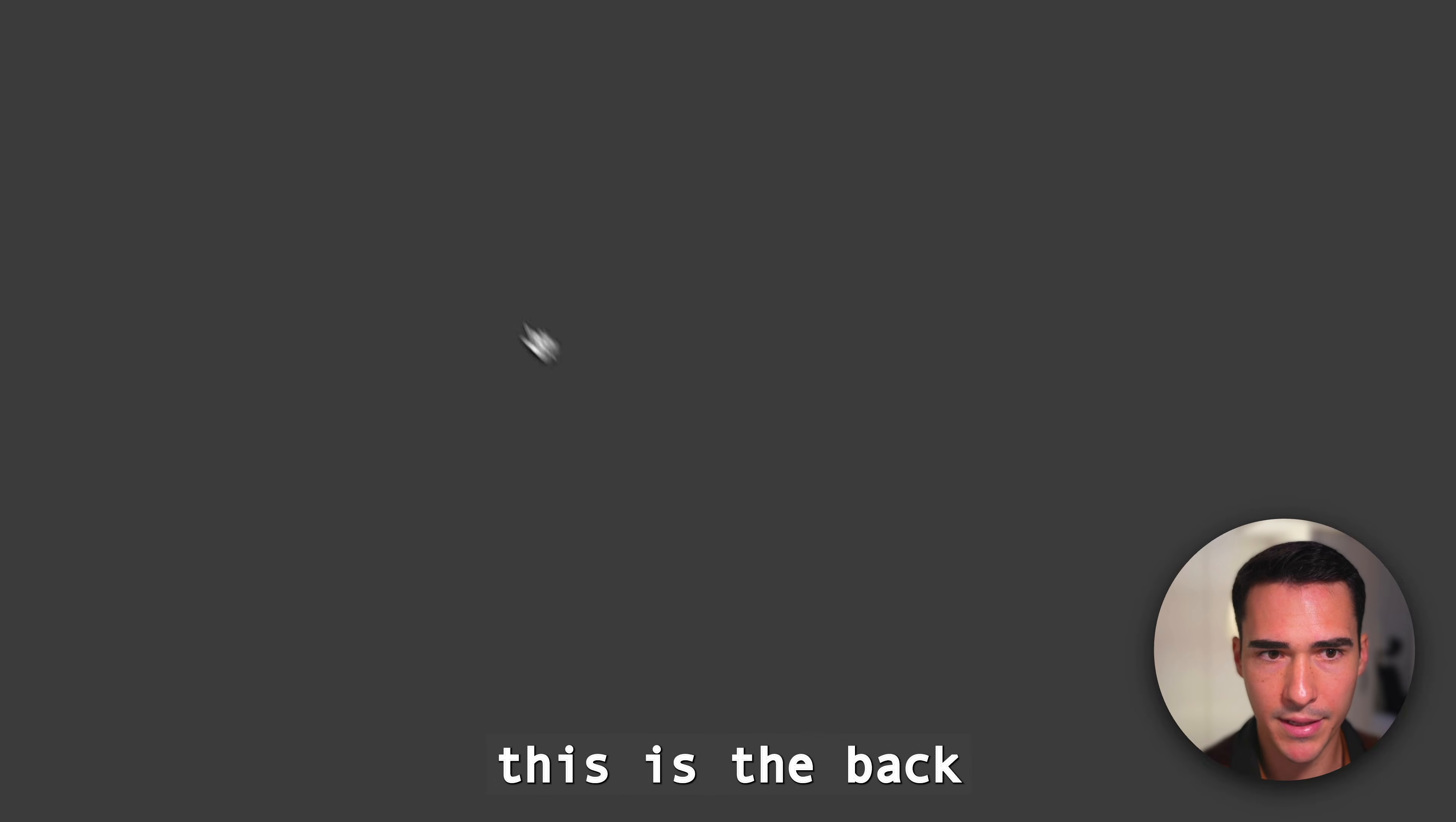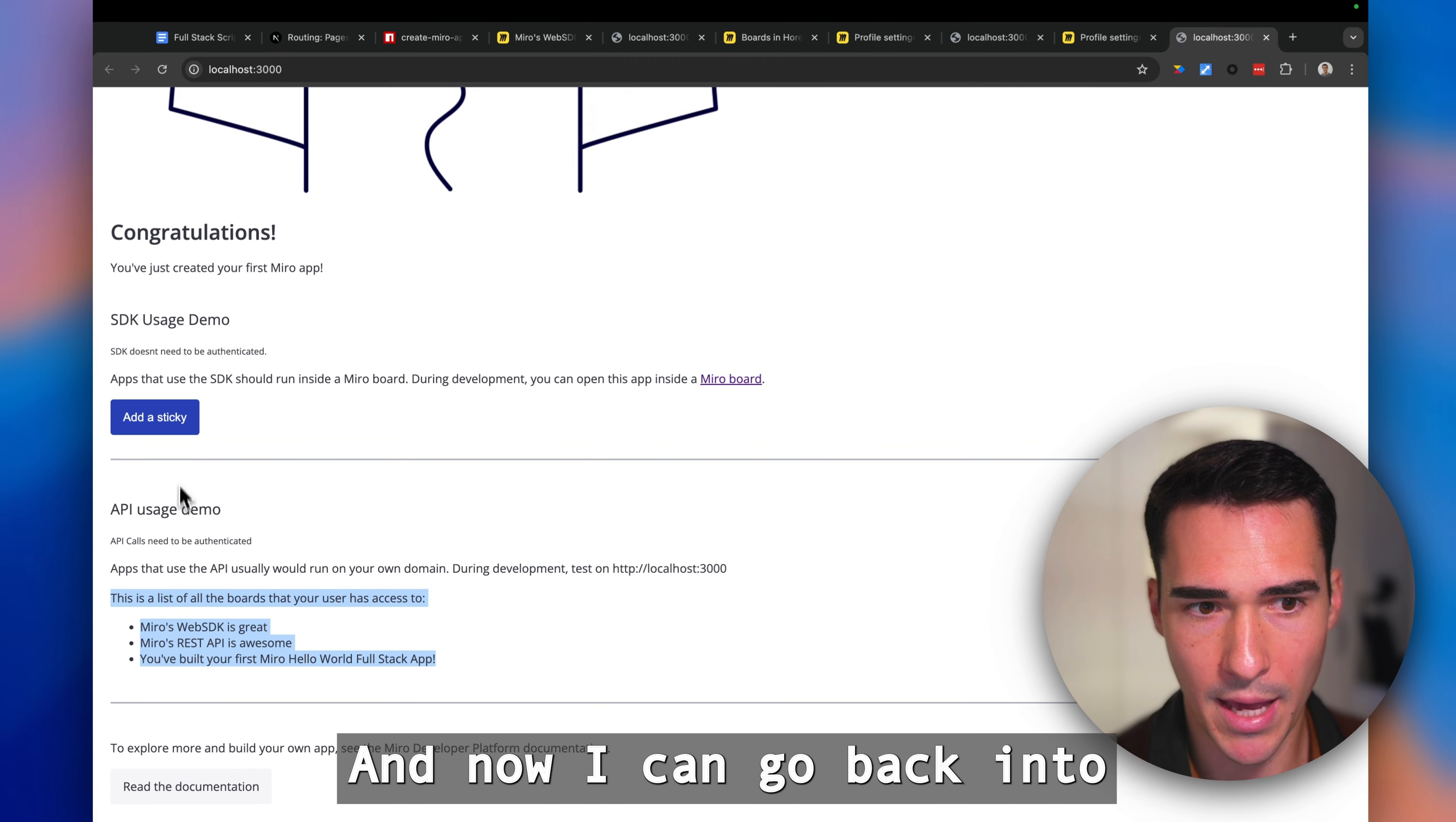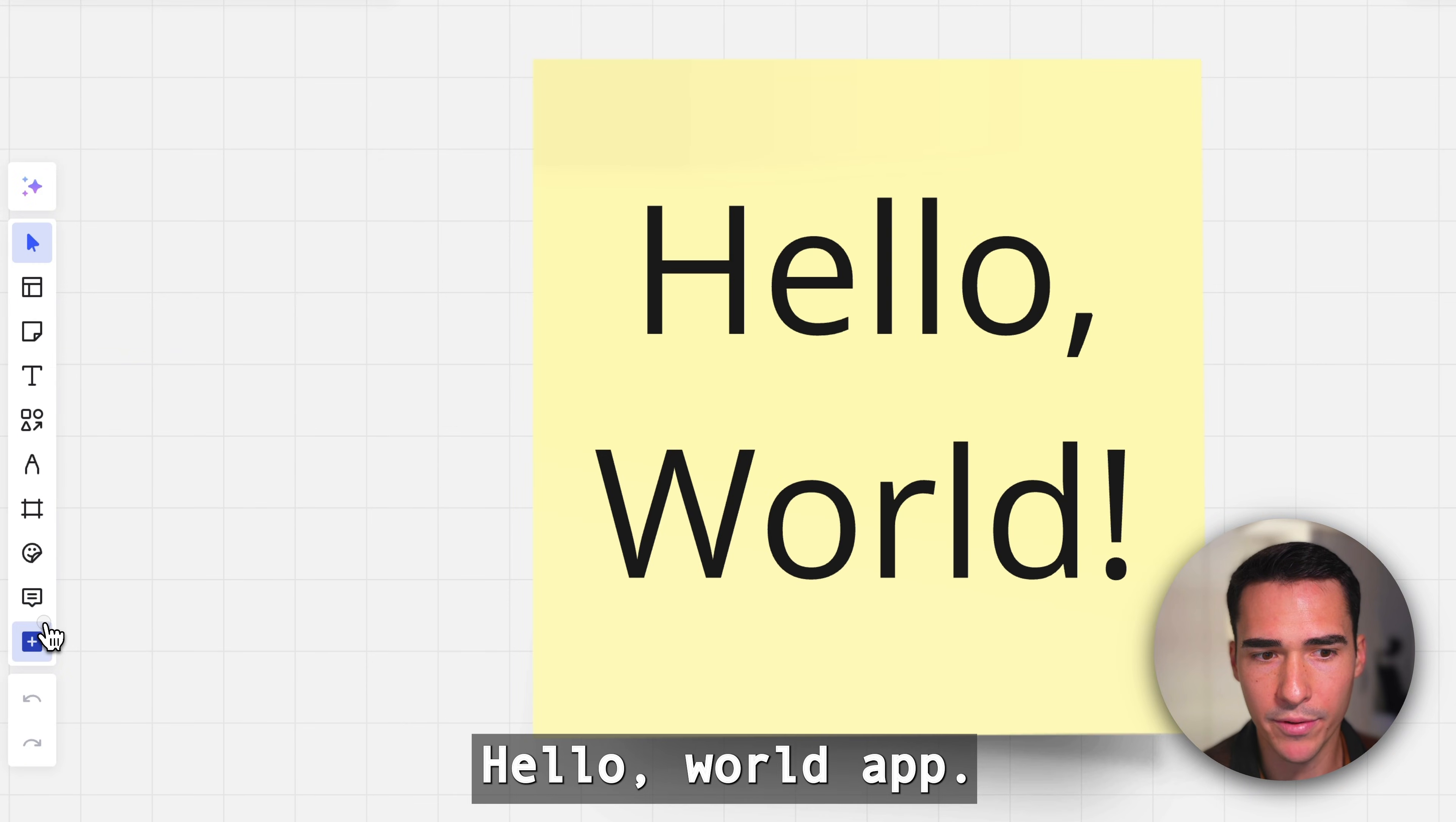If I click, this is the backend of my app. Here you'll see that it's already authenticated because it's storing the cookies in my browser session. Now I can go back into one of my boards and I'll look for the full-stack-hello-world app.